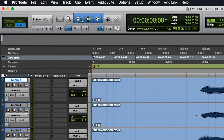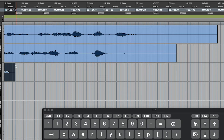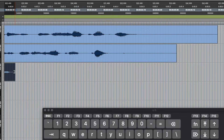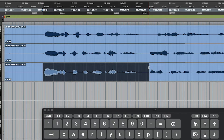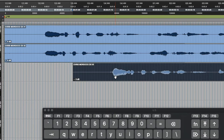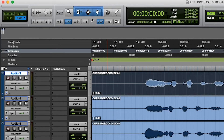Next on our list is the Smart Tool, which allows you to trim, select, and grab. Trim mode is engaged when you hover the mouse over the beginning or the end of a clip, and this allows you to trim or extend the length of a clip. The selector is engaged when you hover the mouse over the top of a clip, and it allows you to create a selection. The grabber tool is engaged when you hover the mouse over the bottom of a clip, and it allows you to grab and move a clip. If the Smart Tool is not your style, you can select one tool at a time by clicking on each tool with the mouse, or by pressing Escape to toggle between all three. Clicking the bar across the top of all three will engage the Smart Tool again.